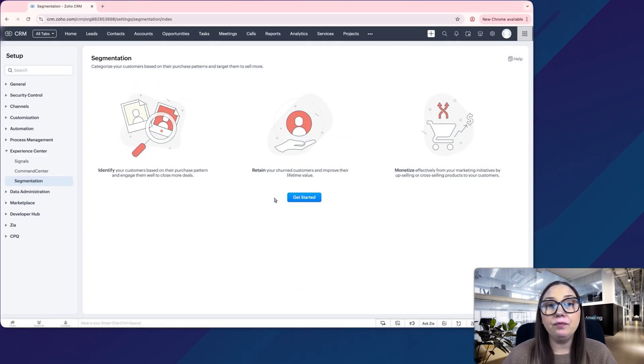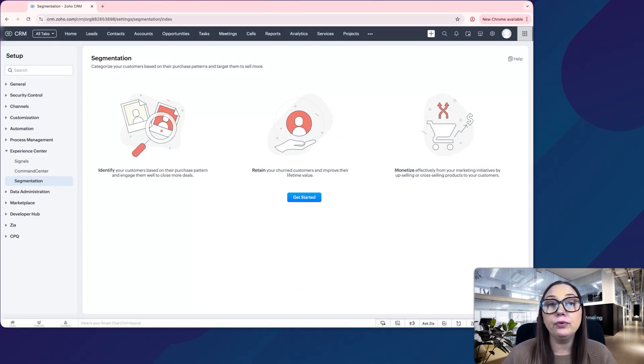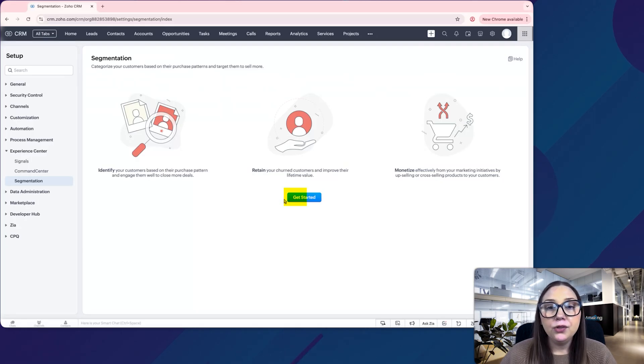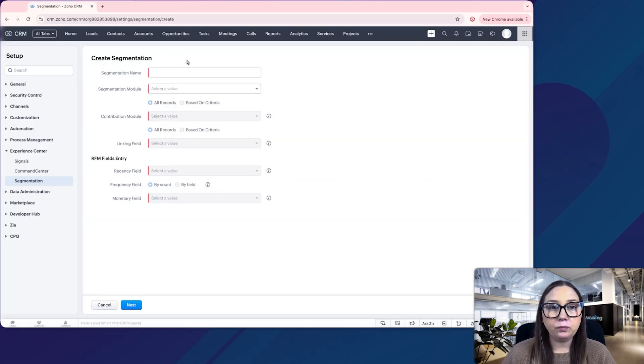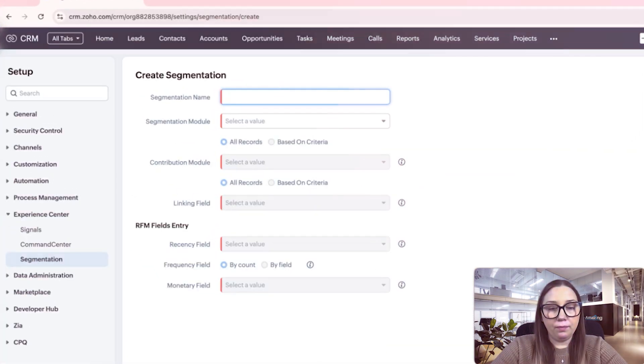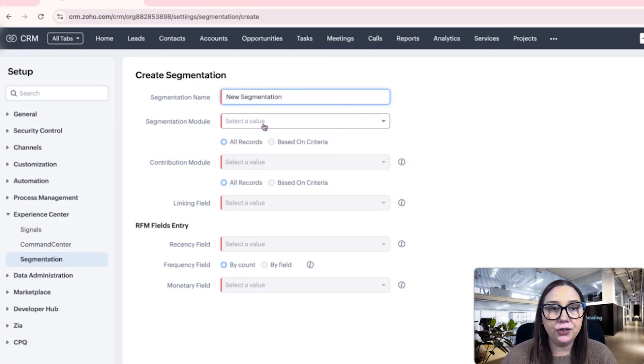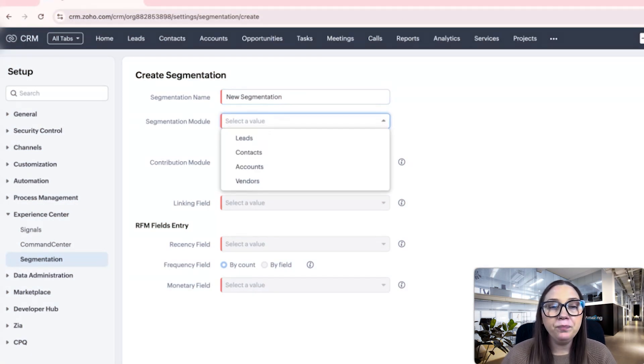We will actually have to go through the steps to set up the segmentation so that it'll operate the way we want it to. We'll click get started, give it a name, and choose a module that we want the segmentation to work on.